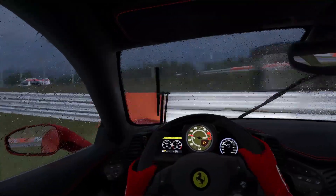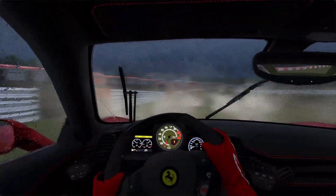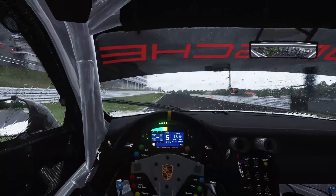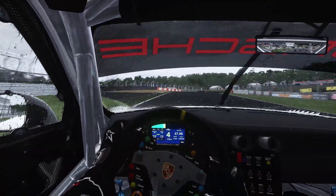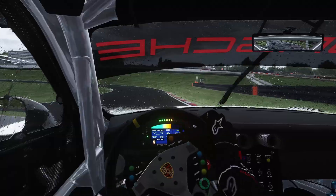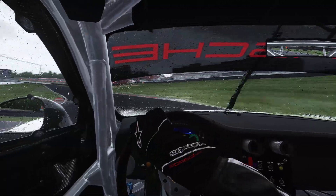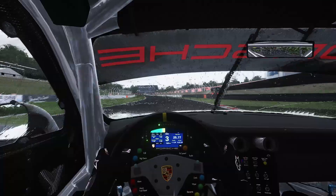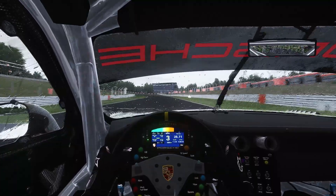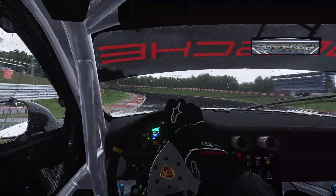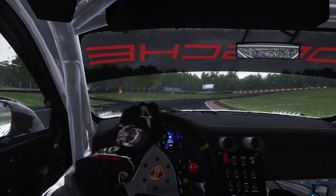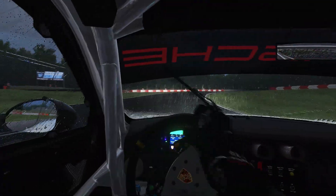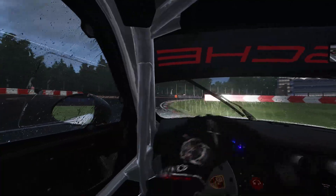Now let's jump in and see how experimental rain physics are affecting grip. Grip loss in wet conditions is modeled surprisingly well for its early state — grip losses occur gradually as wetness and puddles accumulate on the track surface, just like in real life. So you feel your car lose traction and grip once you drive over, brake over, or turn over wet areas on the track.